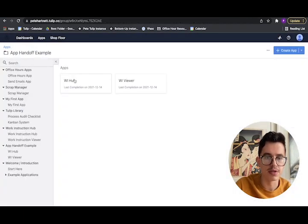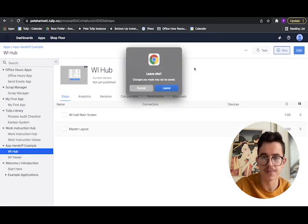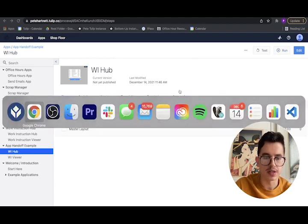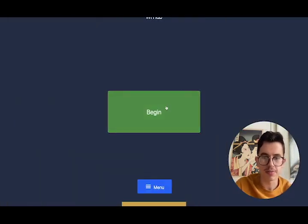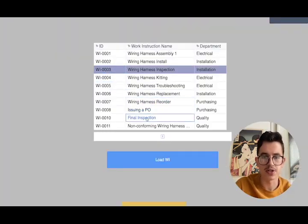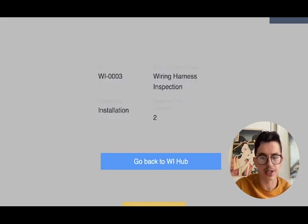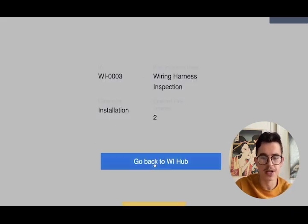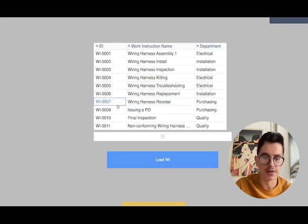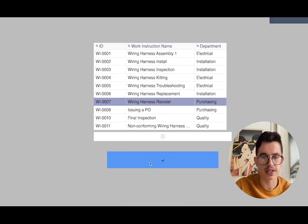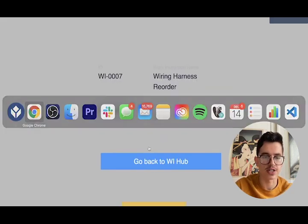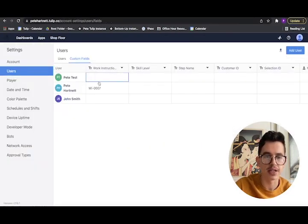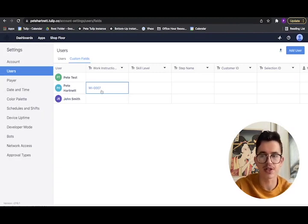Now we can test this real quick. So we have to go to the hub and click run. If we pick our work instruction, say work instruction 3, and click load work instruction. You can see we've successfully pulled all this information. And if we click on the hub, we come back to this main page. We can verify that we're actually writing to that user table by just clicking one of these guys and clicking load. So we just selected work instruction 7. And if I come back to that user table, we can see we have actually passed that information. So everything's working the way we expect it to.